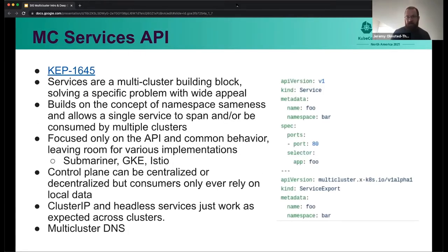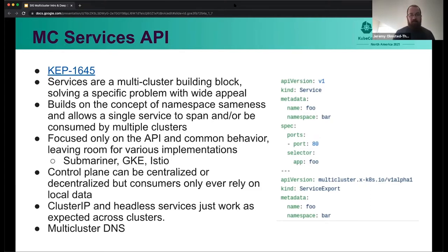The first big project we've been working on for a while is the multi-cluster services API. This is basically an extension of the service concept across multiple clusters. Services are the basic way that workloads communicate with each other in Kubernetes, and we've extended that across clusters. We've been focusing on just the API and common behaviors that we want to see in services. We've left room for various implementations — we have Submariner, GKE has one, and Istio has been developing one as well.